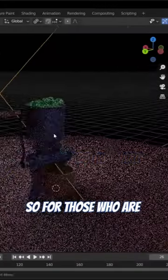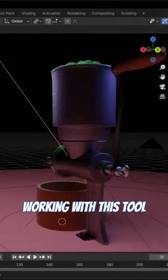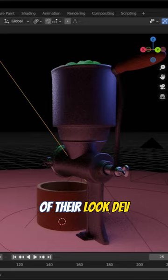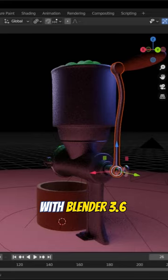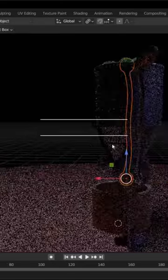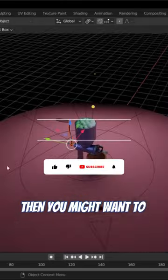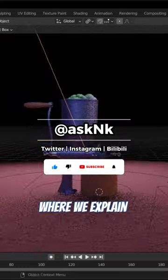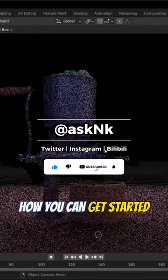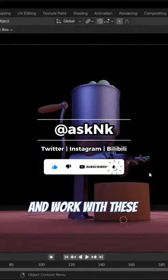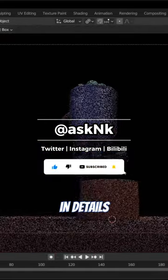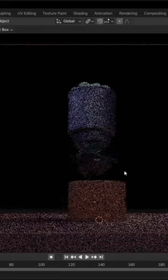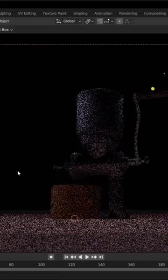Blender. So for those who are thinking about working with this tool and getting the most out of their look dev with Blender 3.6 right now, you might want to like this video and head over to the channel where we explain how you can get started and work with this in detail. Until I see you guys in the next one, peace.